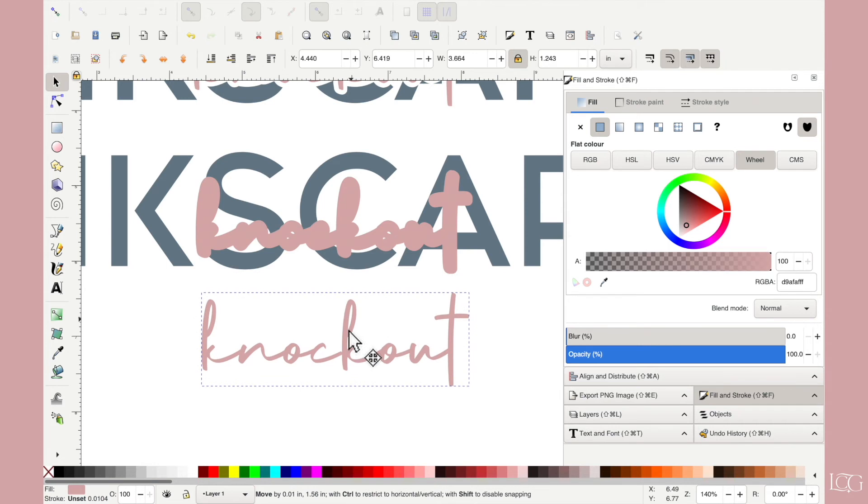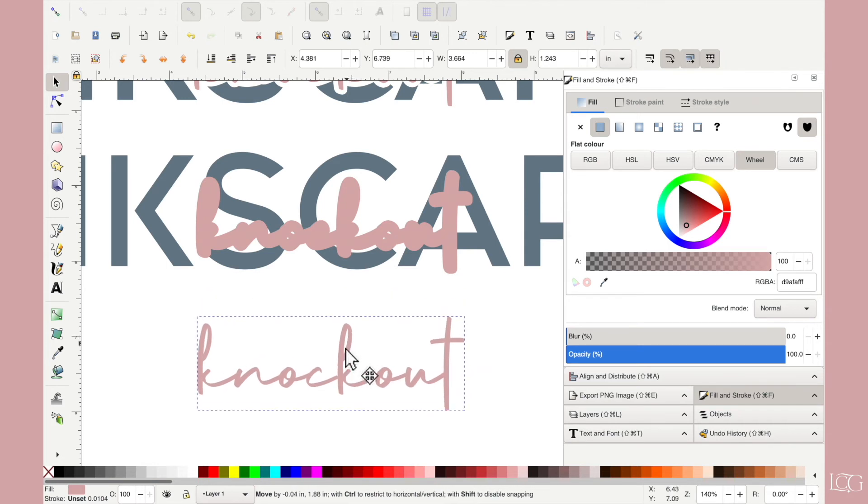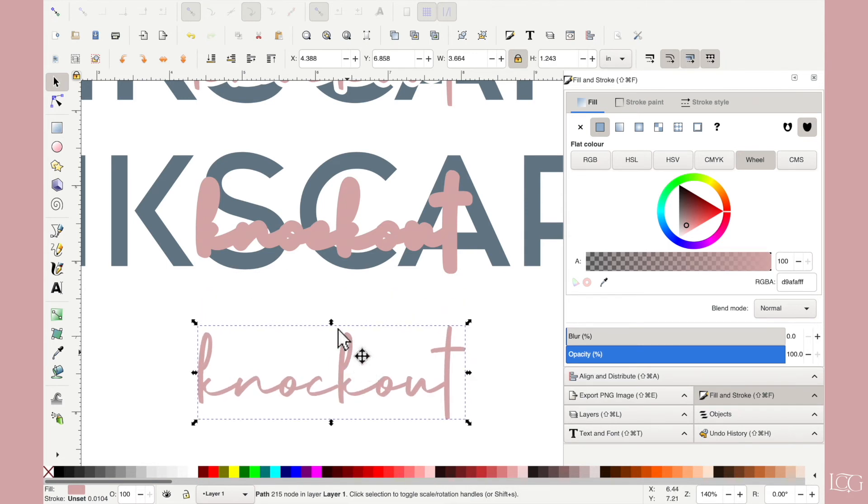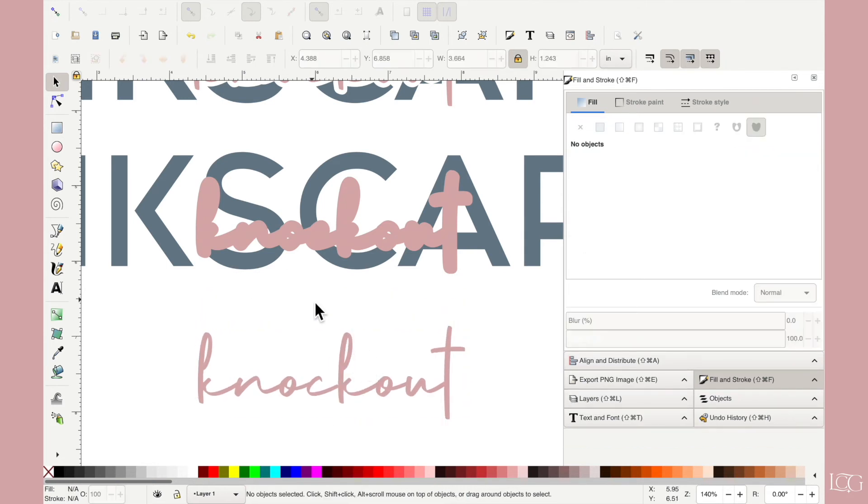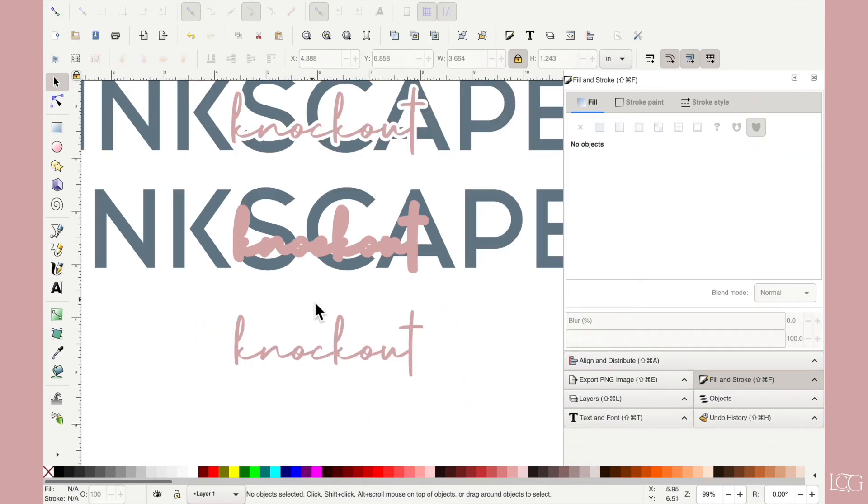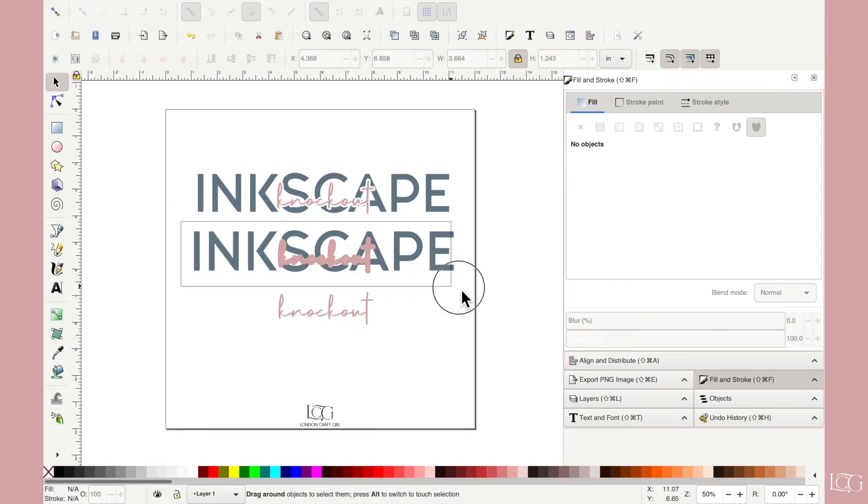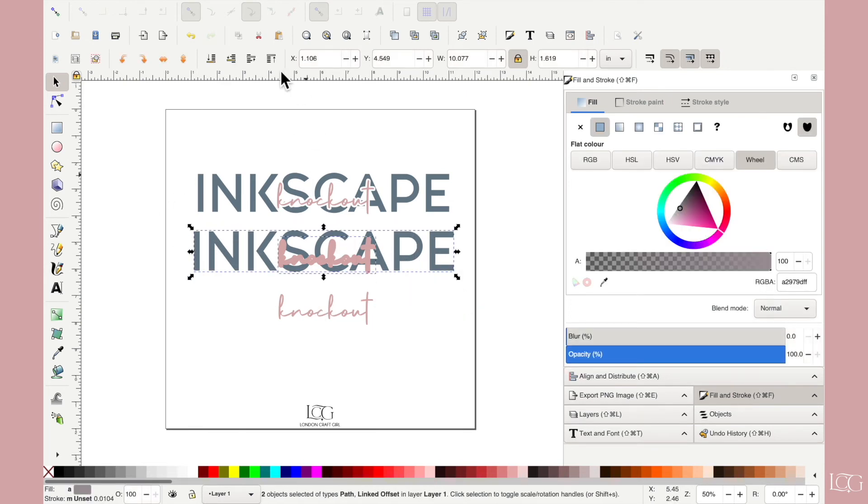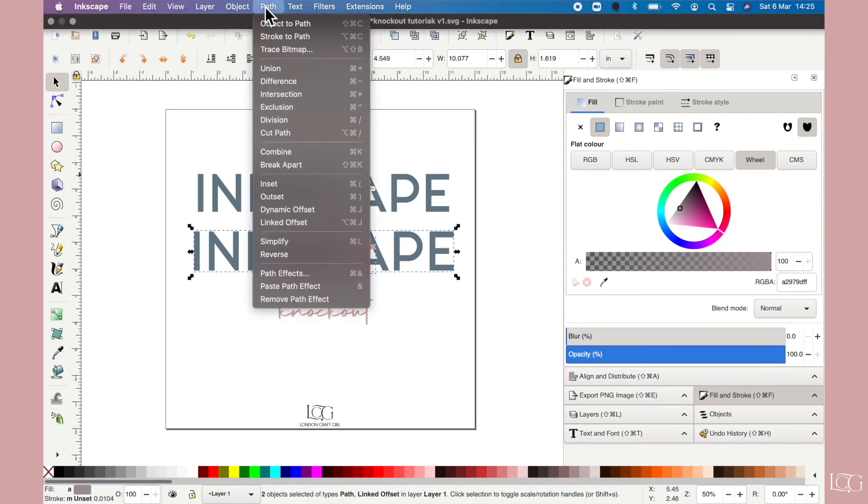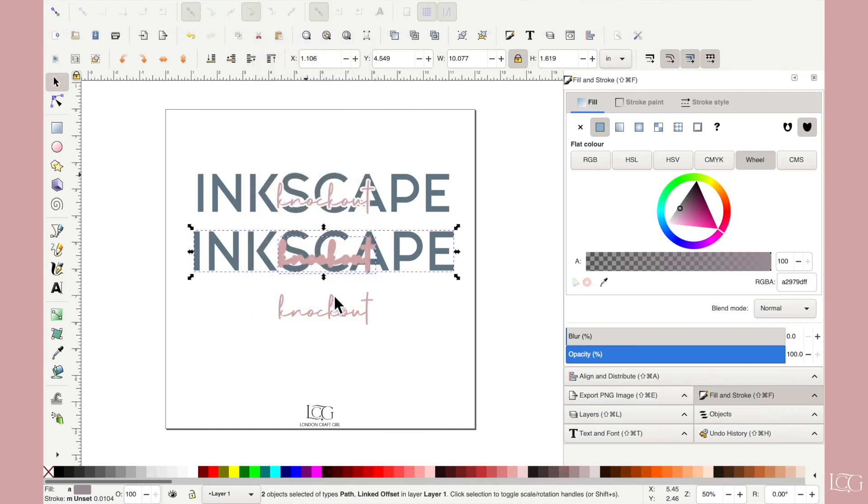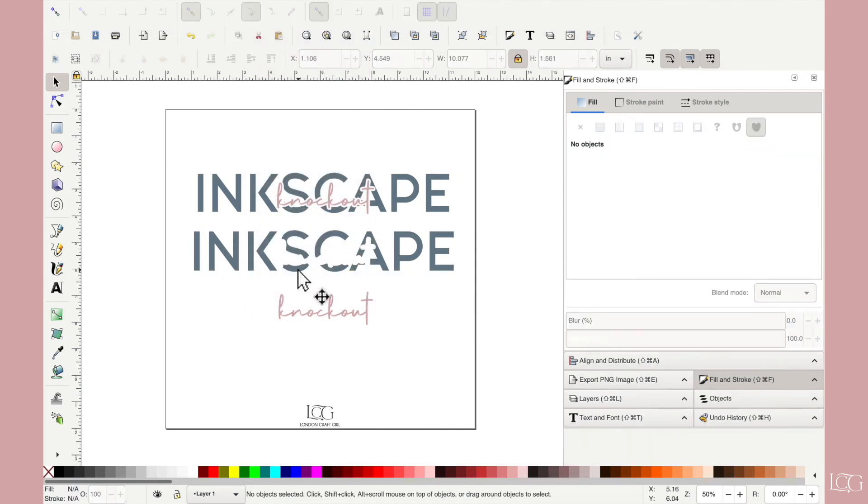So yeah, I've got the text layer. I've moved that out the way. And now if I highlight over both of these text layers, and then we have to do path and where is it difference? So you see it has taken the top layer and sliced it out of the bottom.